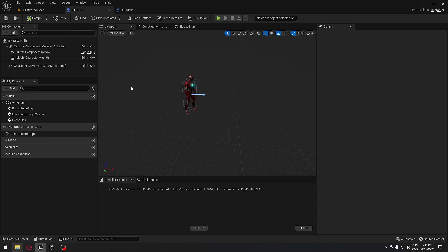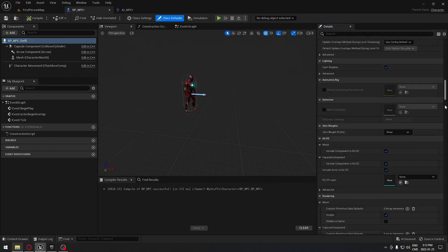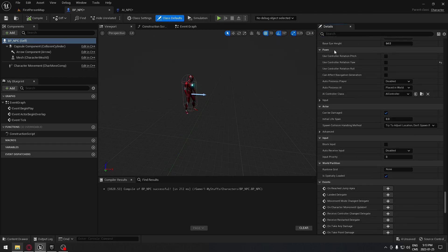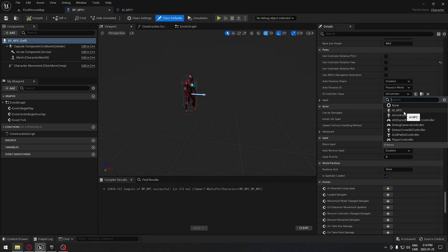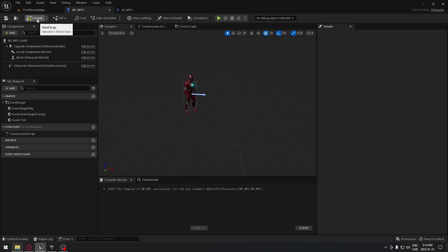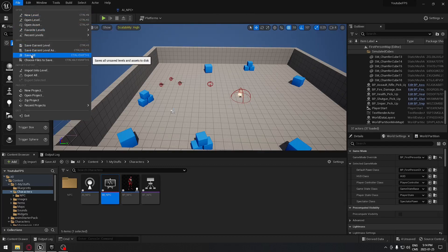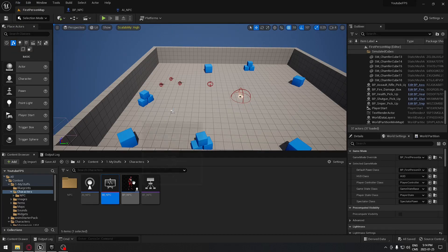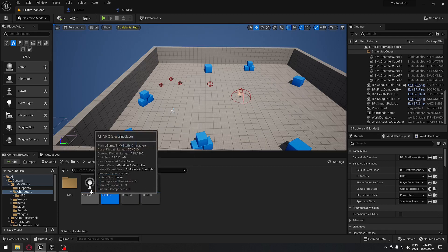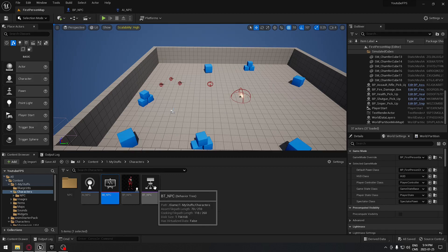Now go back to the NPC blueprint itself, scroll down to find the AI Controller Class and select AI_NPC. Change Auto Possess AI to Placed in World or Spawned, then compile. Go back to the first person map and save everything. At this point we have our character, AI_NPC controller, blackboard, and behavior tree.